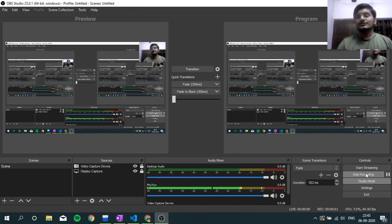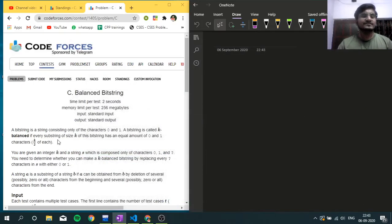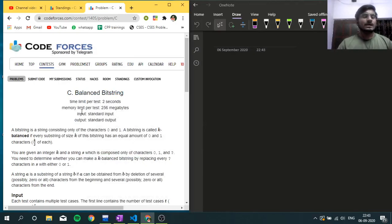Okay guys, so this is Hitesh Tripathi and this is an editorial video for Question C, Balanced Bit Strings from Codeforces Round 668, Division 2.